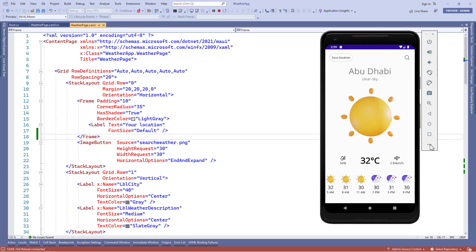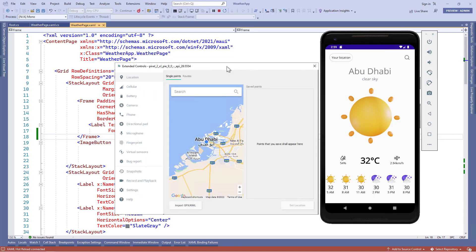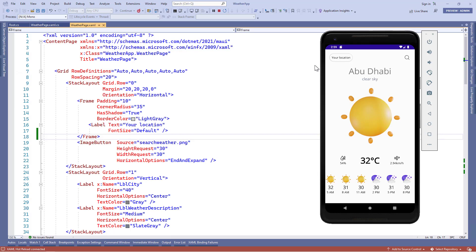Earlier we worked with the device location to get the weather data. Now if we change the device location while the app is open or in the background and press 'your location', we need to get the weather data according to our latest location.